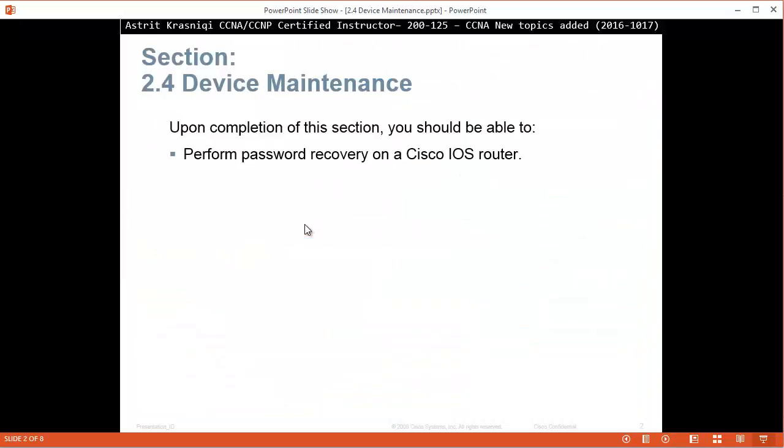Upon completion of this section you should be able to perform password recovery on a Cisco IOS router. I'll show you how to perform password recovery on Cisco IOS switch as well, but they only want to add that for the CCNA course, just a router.